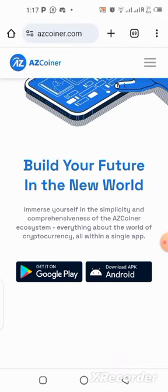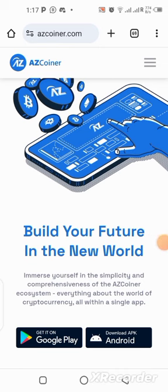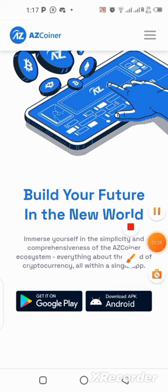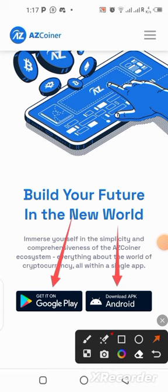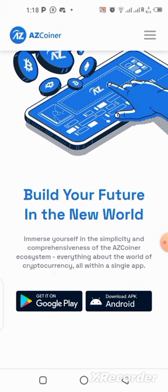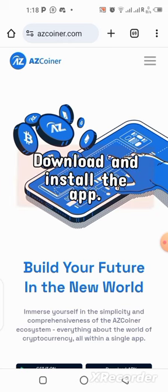After doing that, the next thing is to download the application. You can either download from the Play Store or use the APK file. To use the APK file, just click on it and it will download for you. Note that the download can take a little while — it took me a long time, possibly due to my internet connection.